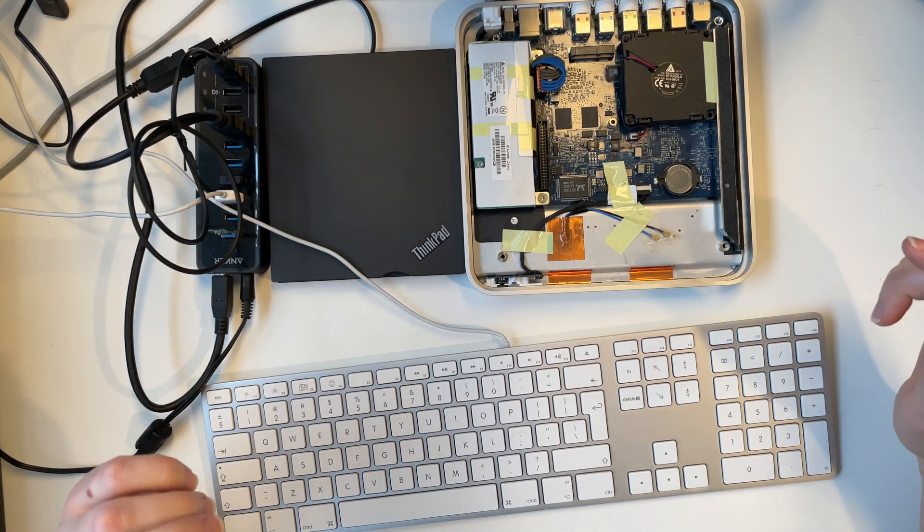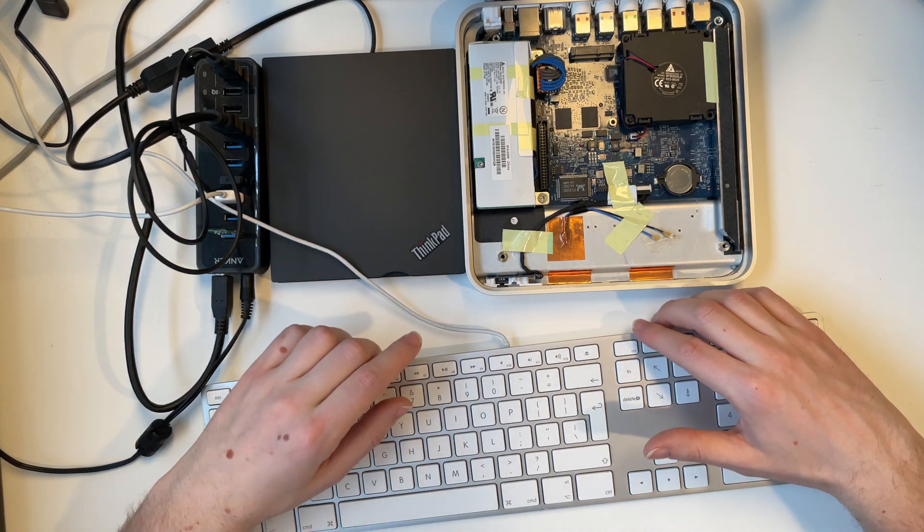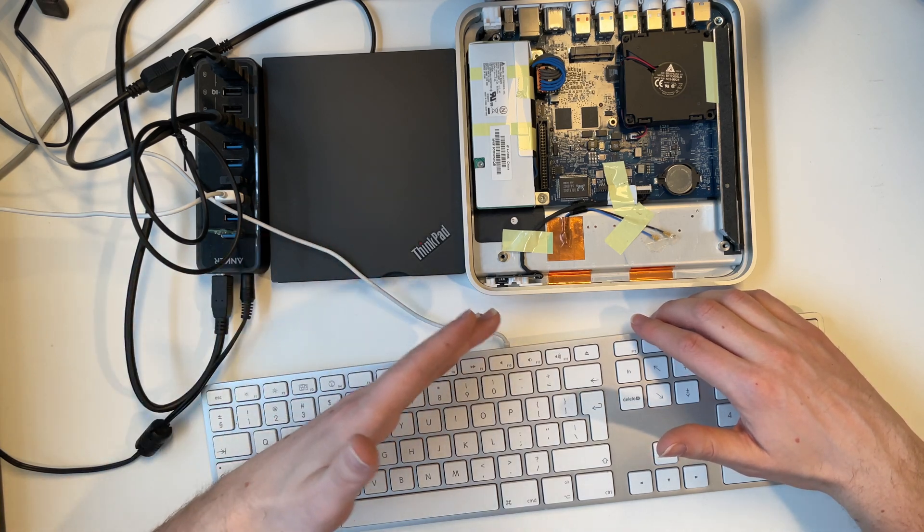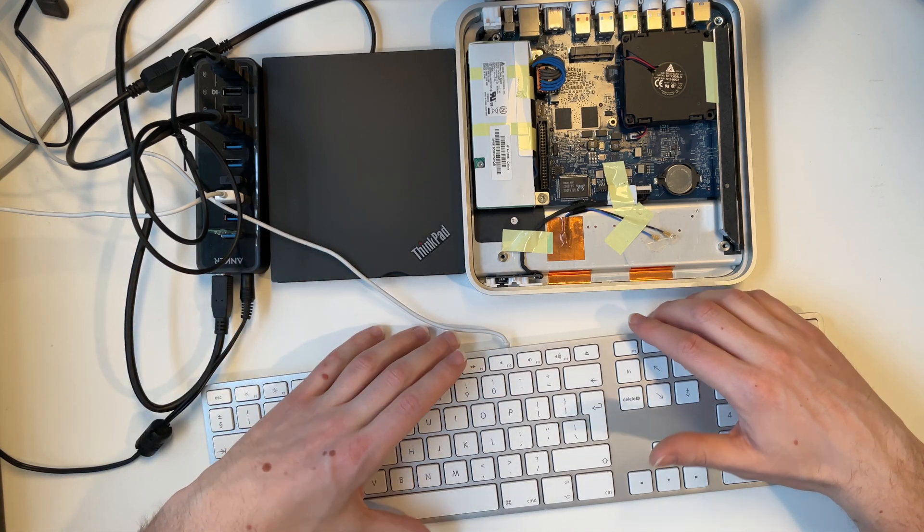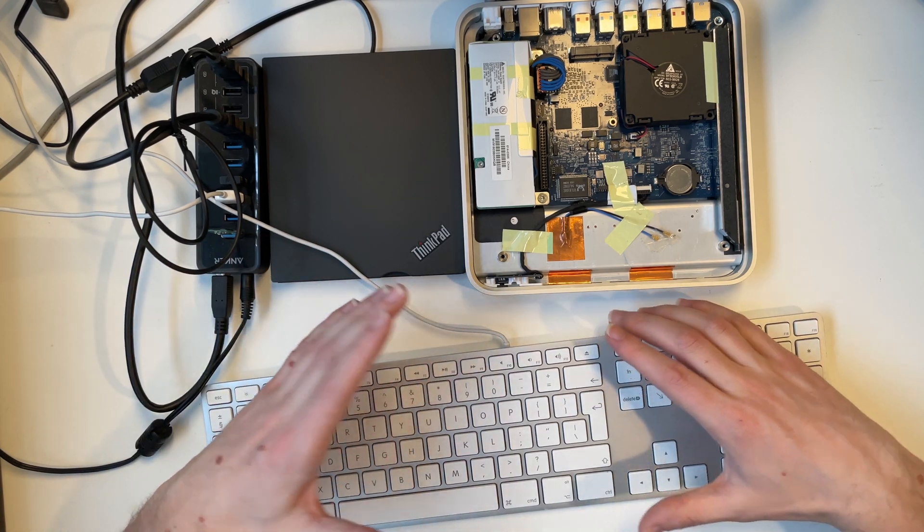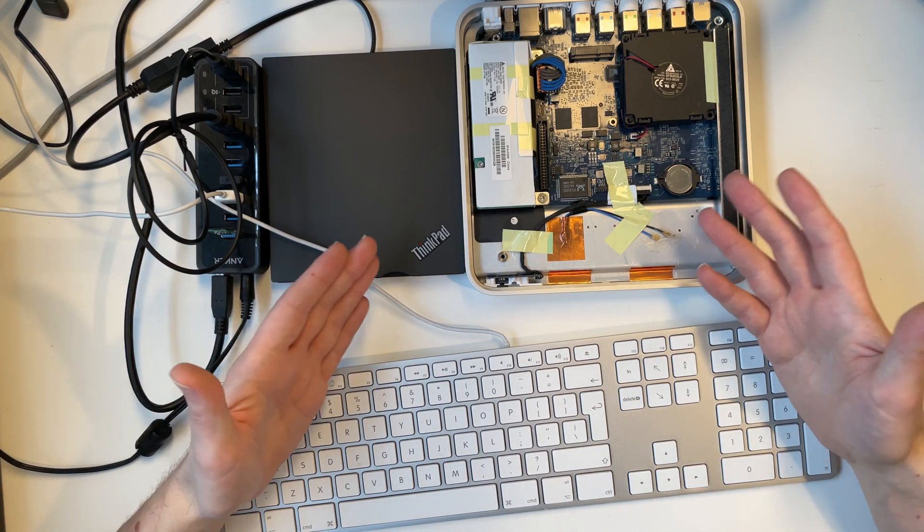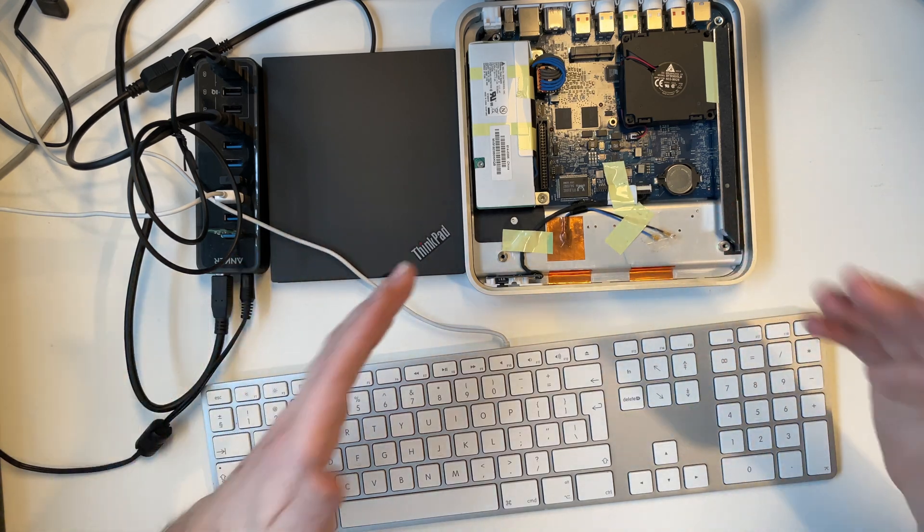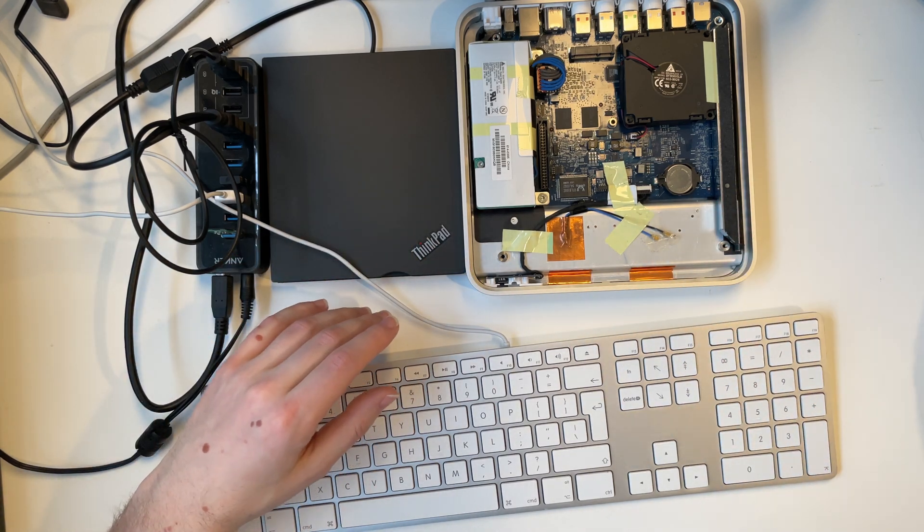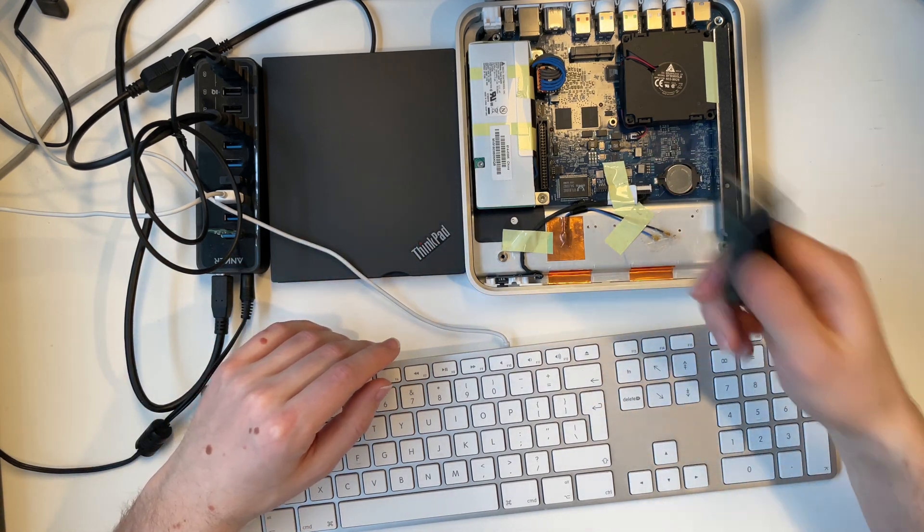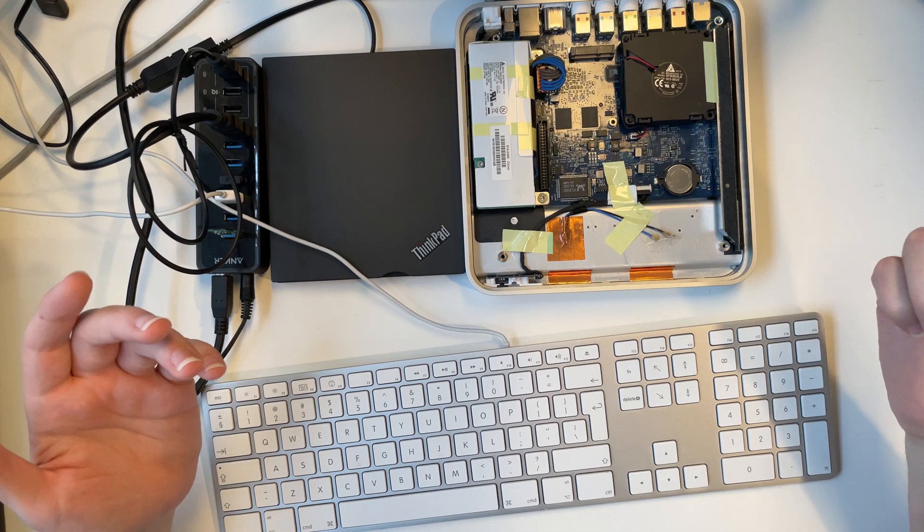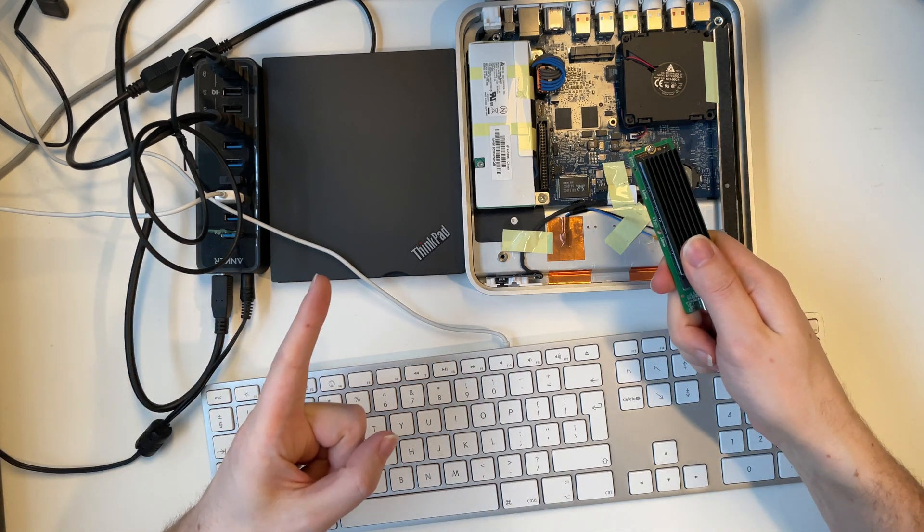It worked better than in the last video where I tried Android on the Apple TV. And that makes me want to try it from a real hard drive. Maybe even an M.2 SSD. Stay tuned if you want to see that.